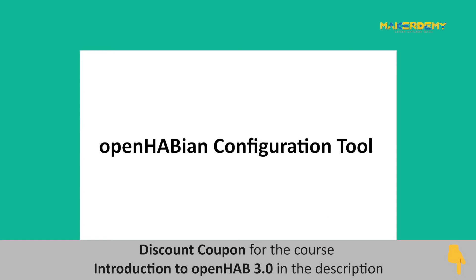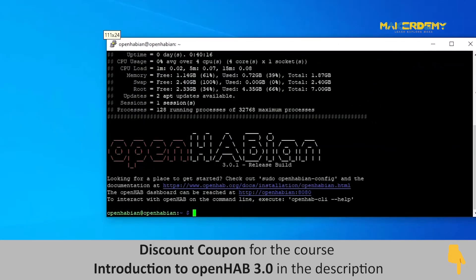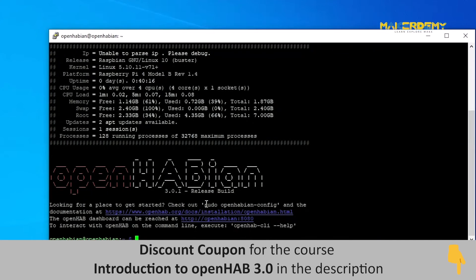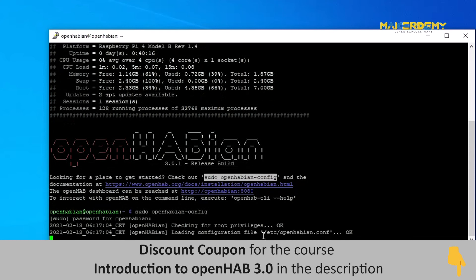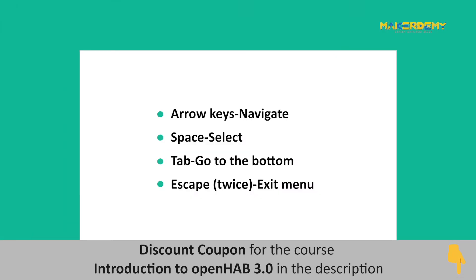Now let us take a look into the OpenHabian configuration tool. It is better to maximize this window as you will be getting a compatibility warning later on due to the smaller window size. Select the command for opening the config tool as given here. Right-click to paste the command and press Enter to execute it. Type in your password and you will be directed to the OpenHabian configuration tool menu, where you will find several options to customize or tweak your OpenHab system. You can use the arrow keys to navigate, Enter to execute, Space to select, Tab to go to the bottom of the screen, and press Escape twice to exit the tool.